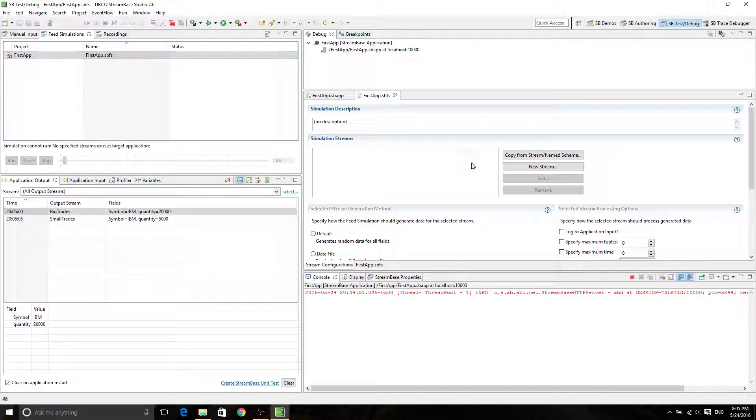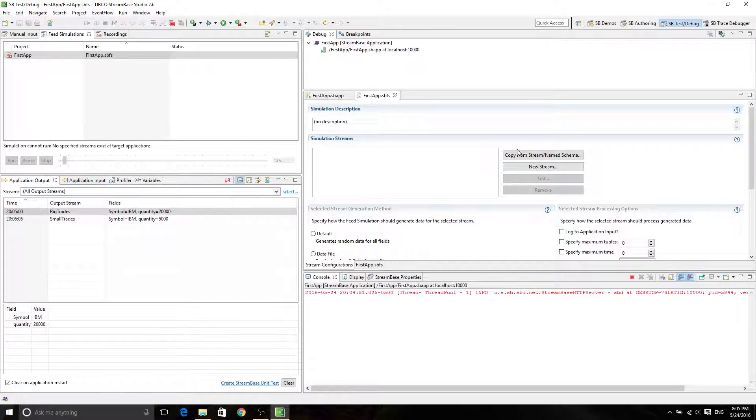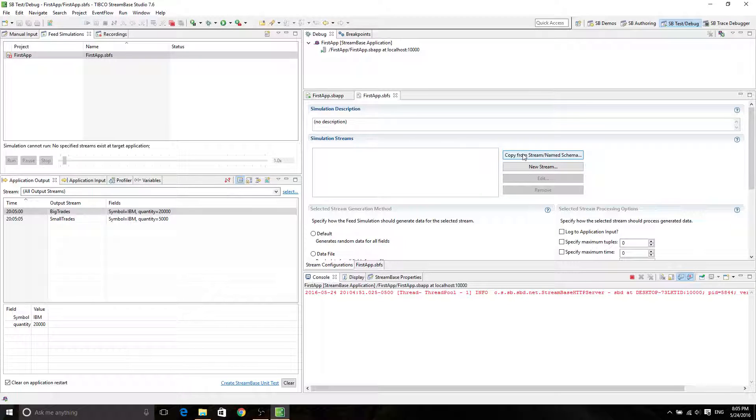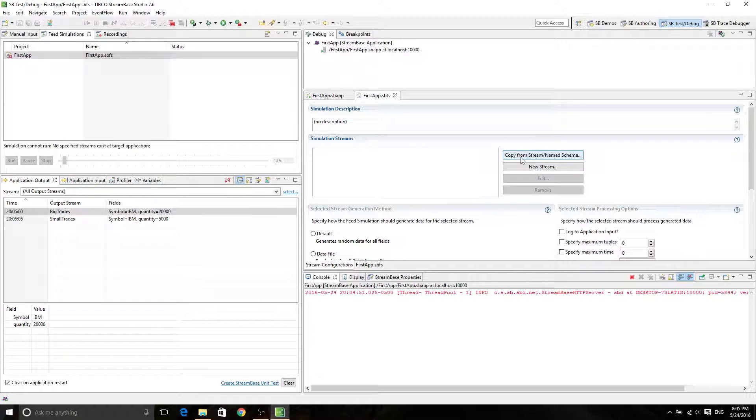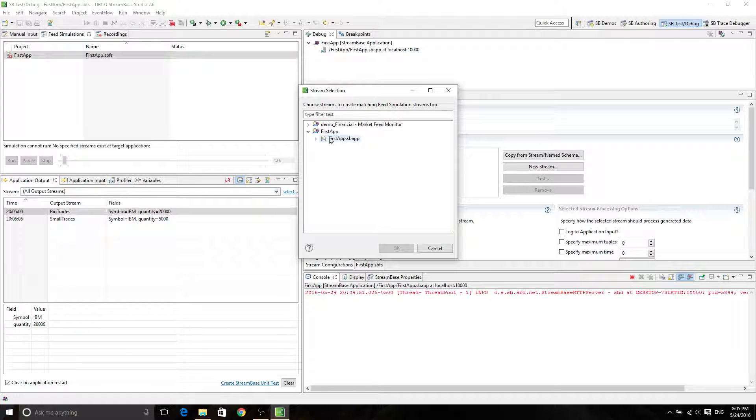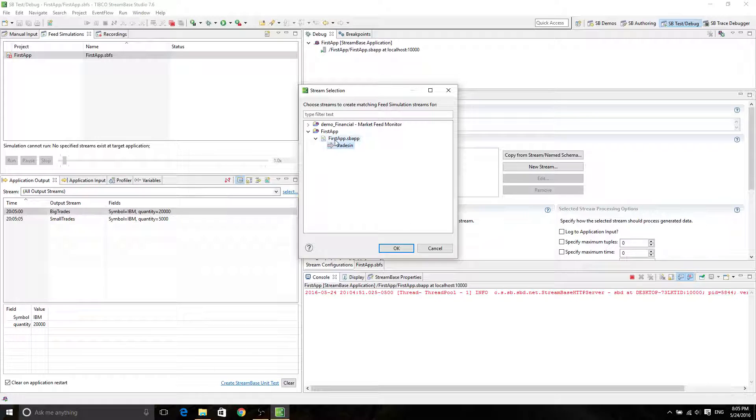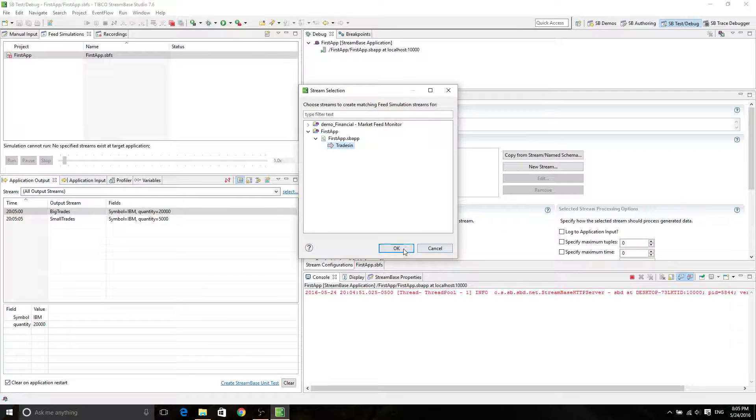So there we go. That's our first feed simulation. So notice there's no simulation streams. We're going to copy it from our first app. So just click on Copy from Stream Name Schema. And then double click on firstapp.SBAPP. And now you're going to see the trades in streaming, input stream. And just click on OK.